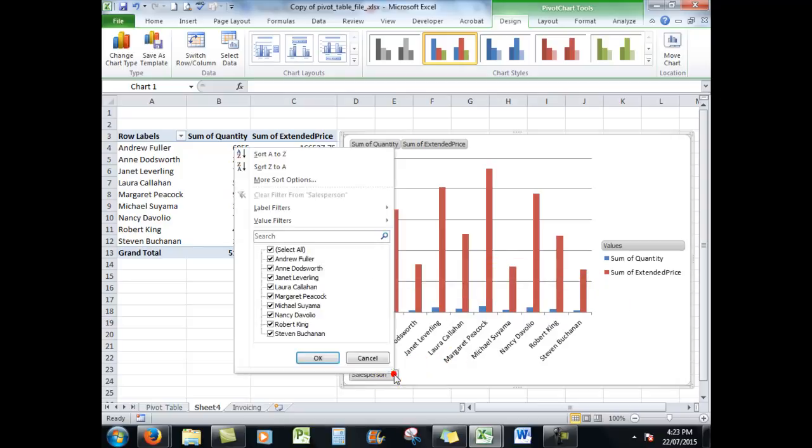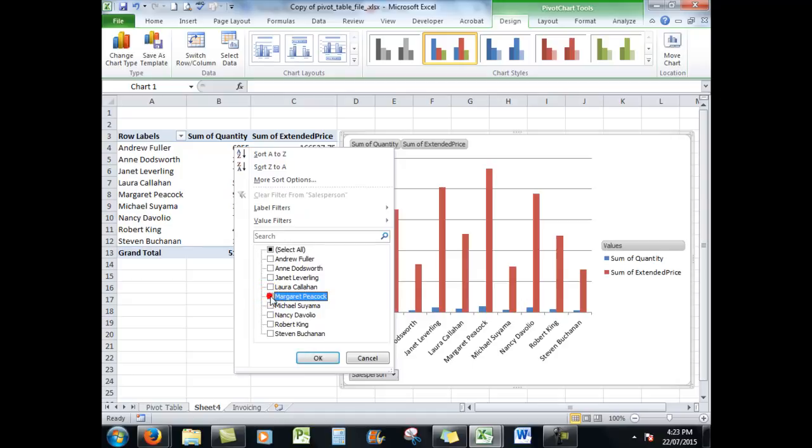What if I wanted to chart, however, not everybody against everybody, but just, we'll say, Margaret Peacock against Nancy DiVoglio? How do they stack up against each other? Remembering you're the sales manager, you want to analyze the data and see how things are going.